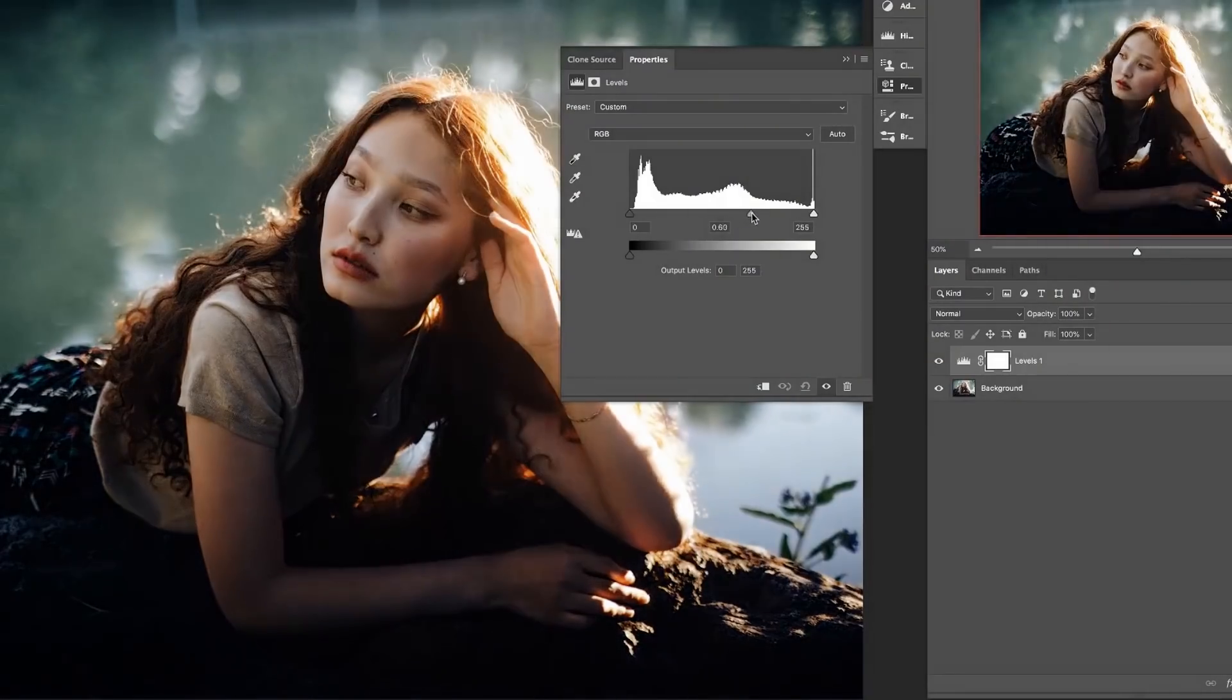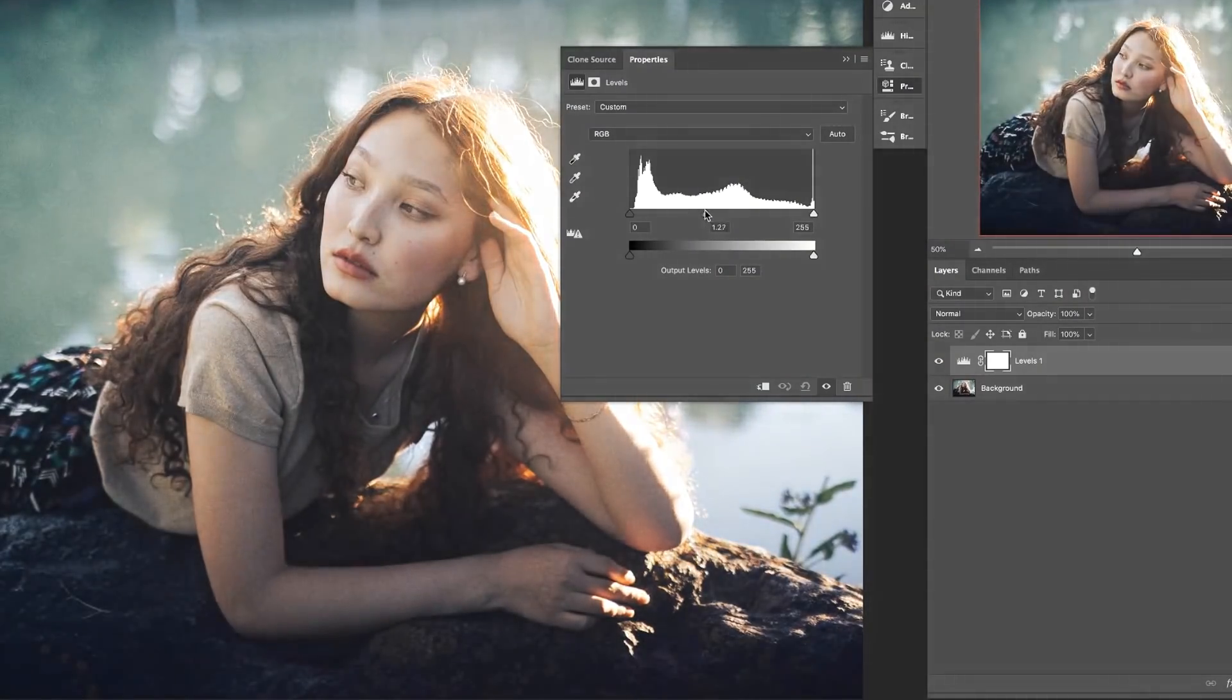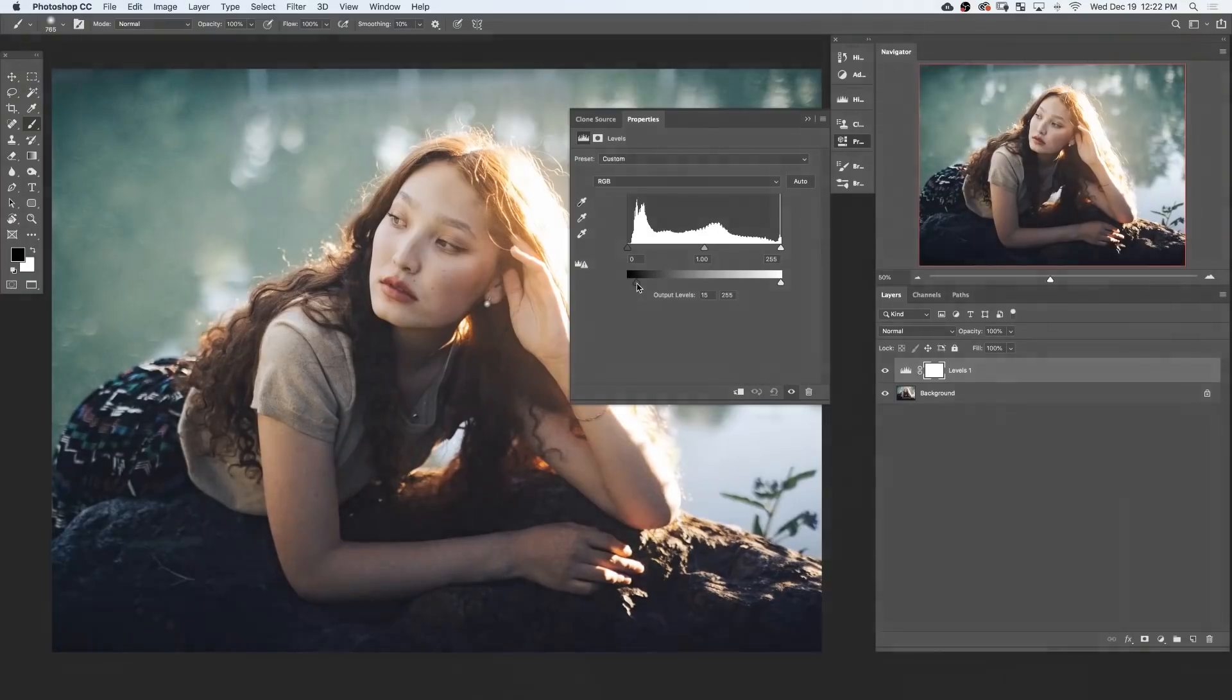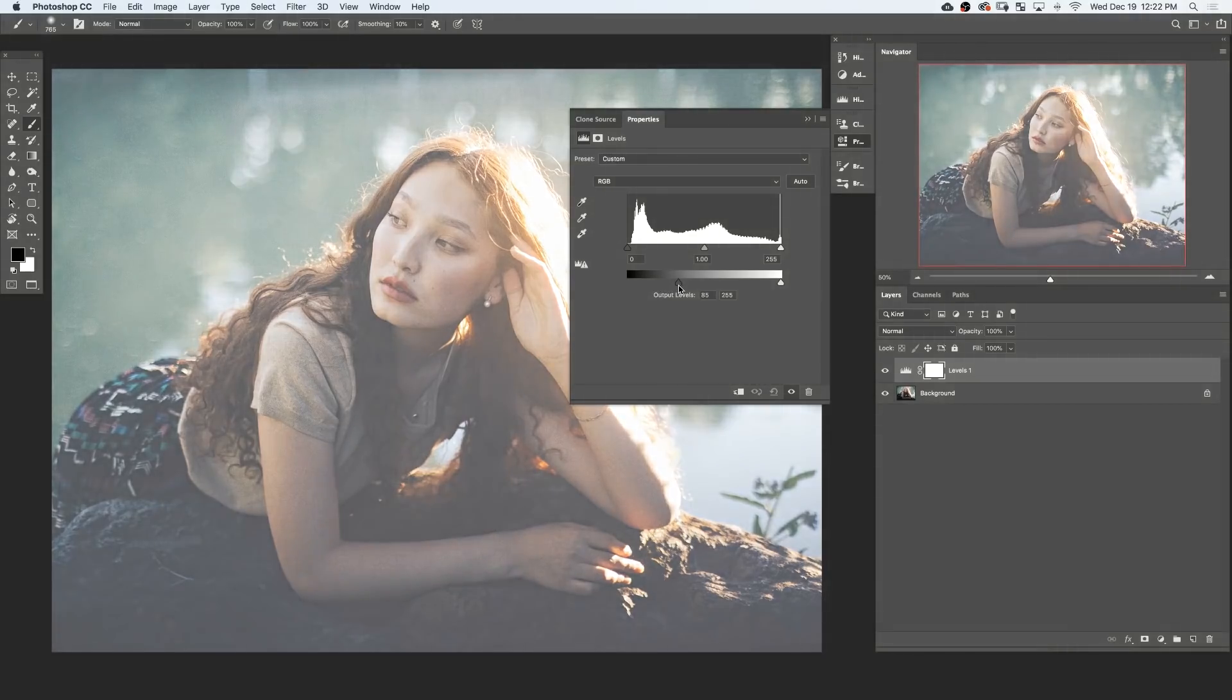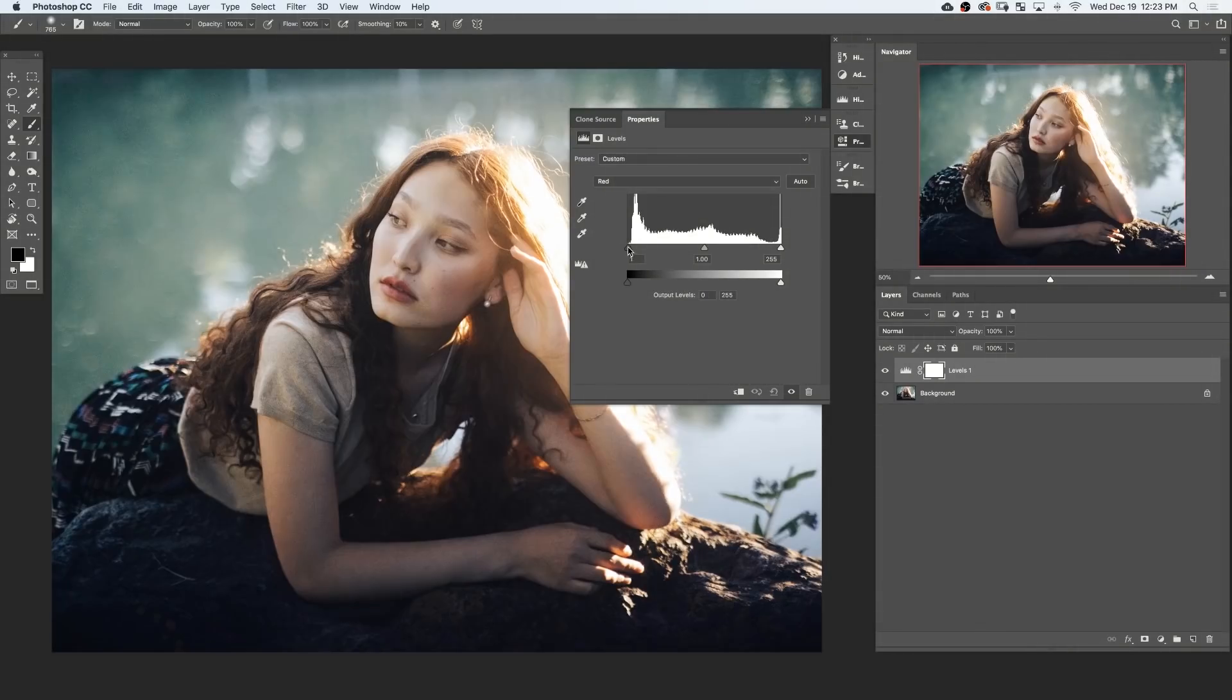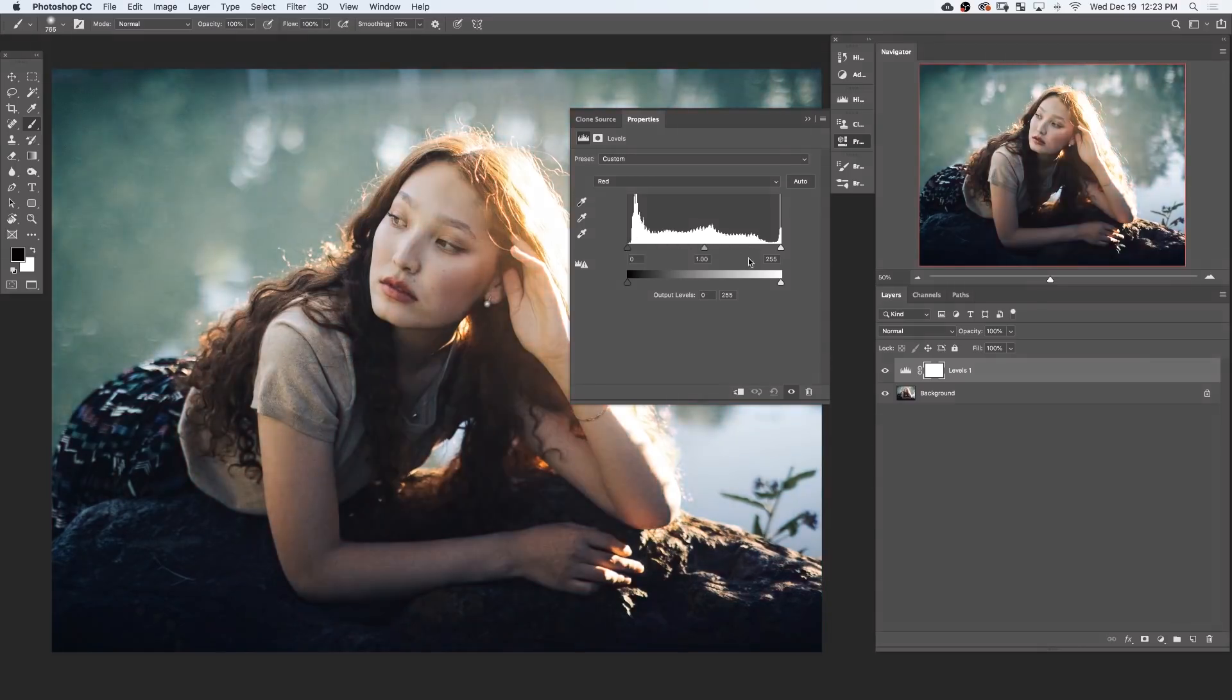The key to this is using a Levels Adjustment Layer. Now, Levels are commonly used to adjust the brightness in images, but they can also be used to adjust the colors. We'll explain how the Levels Adjustment Layer works, introduce you to the color channels, and color tone an image.